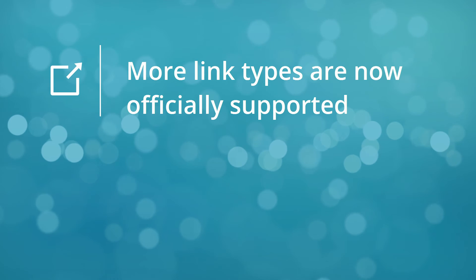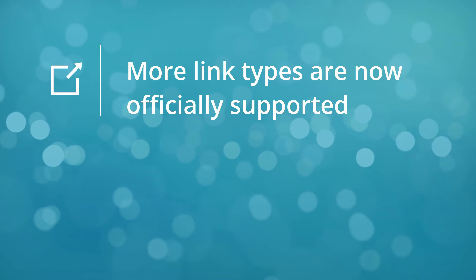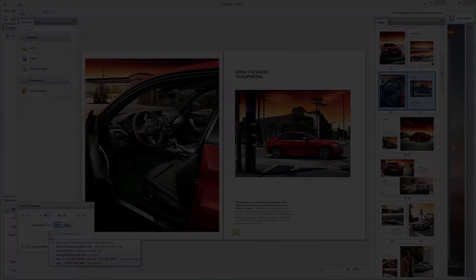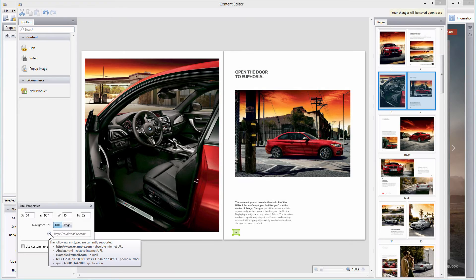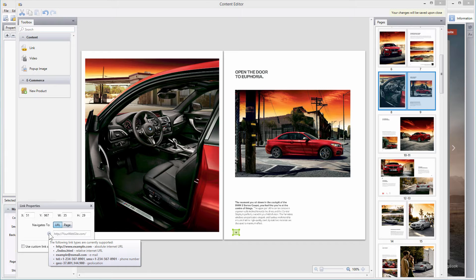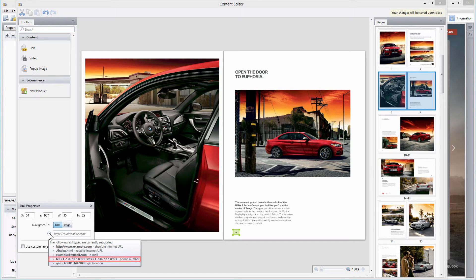And last but not least, we now officially support more link types. From now on, Publisher fully supports such link types as MailTo, Tel, SMS, Geo, as well as relative links.